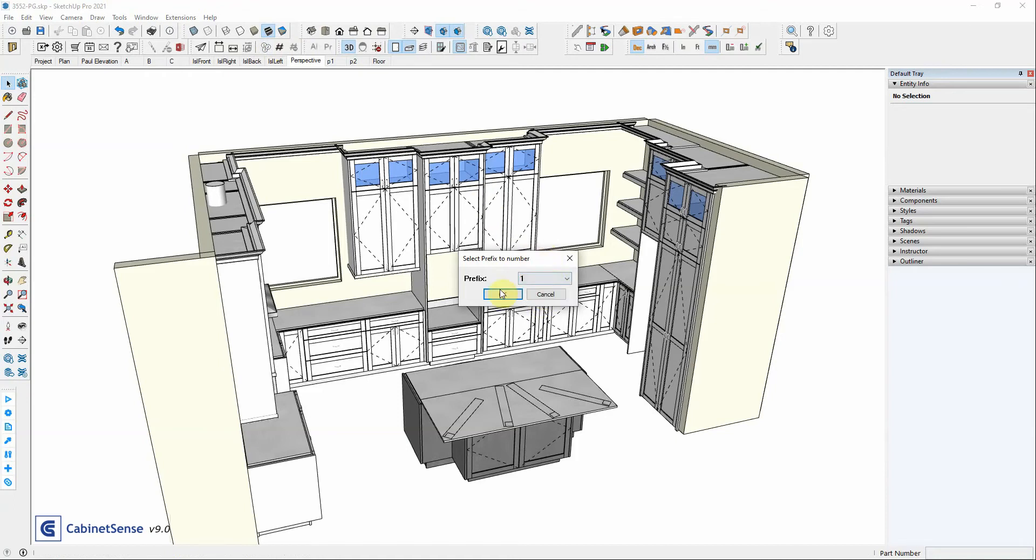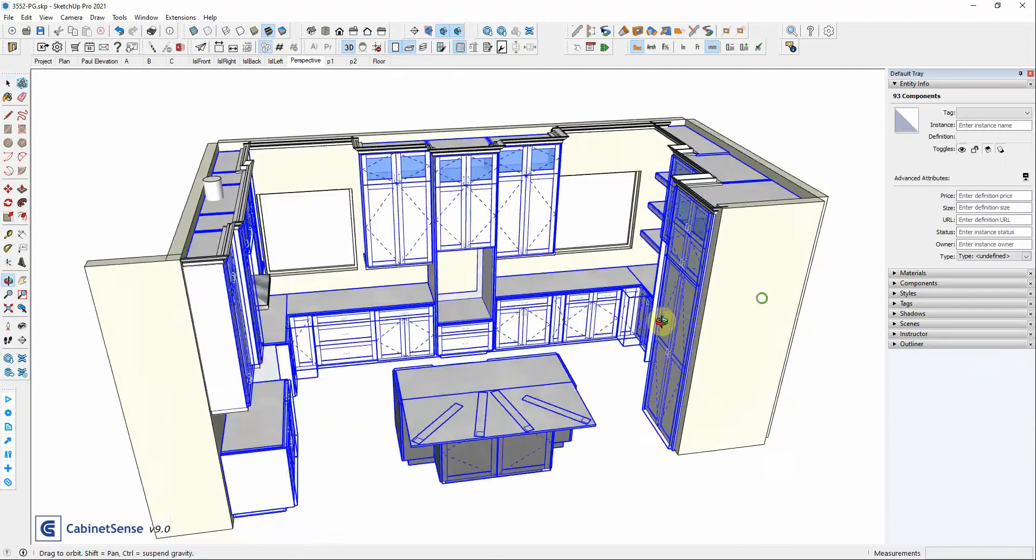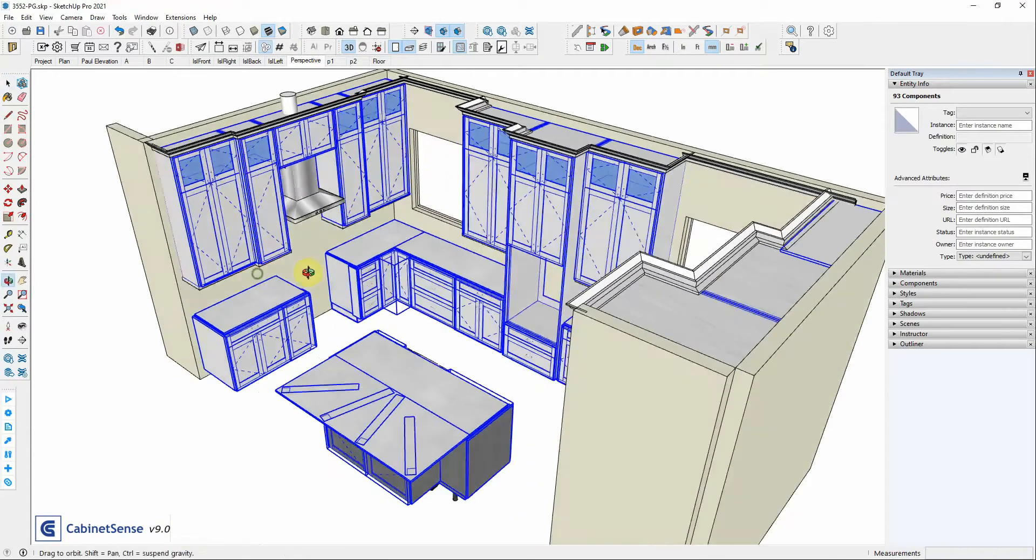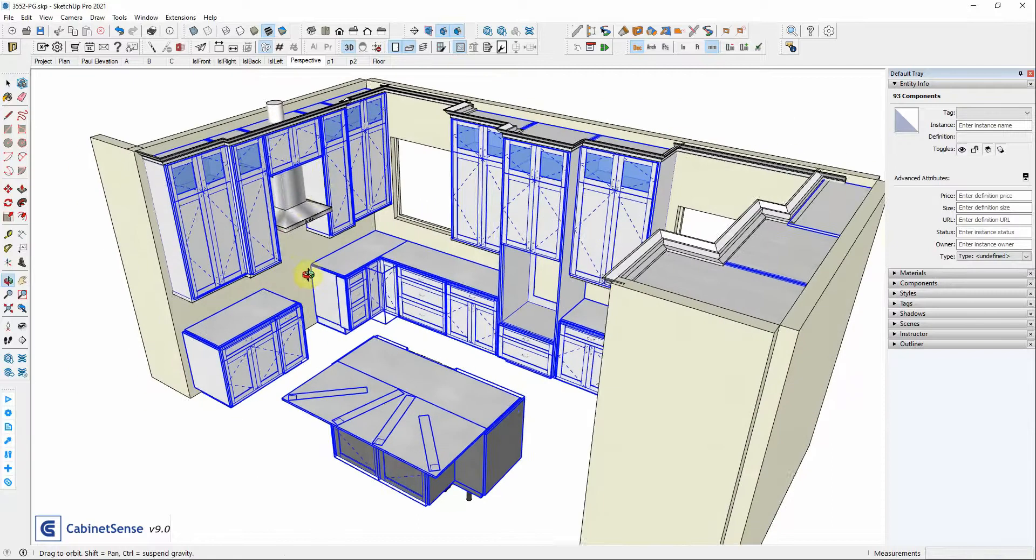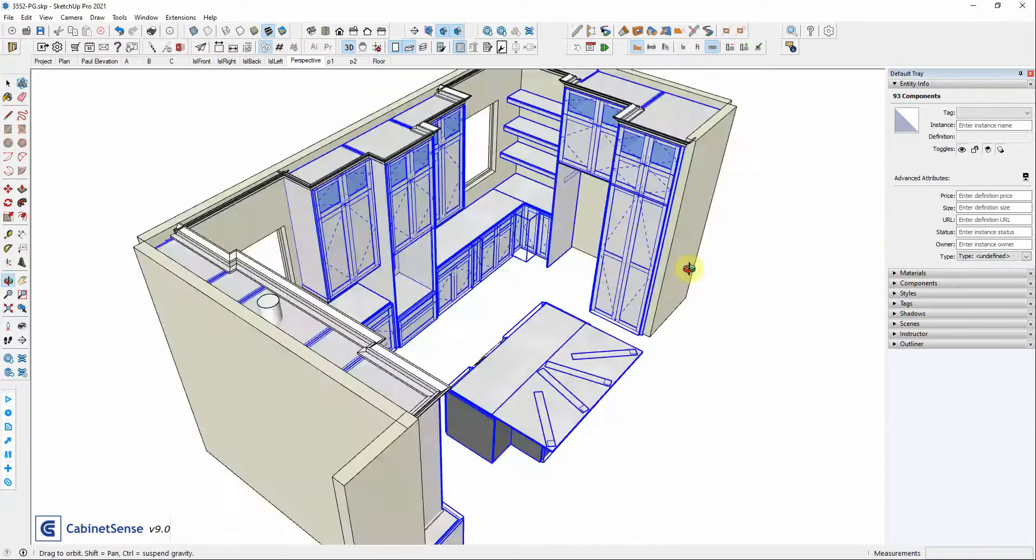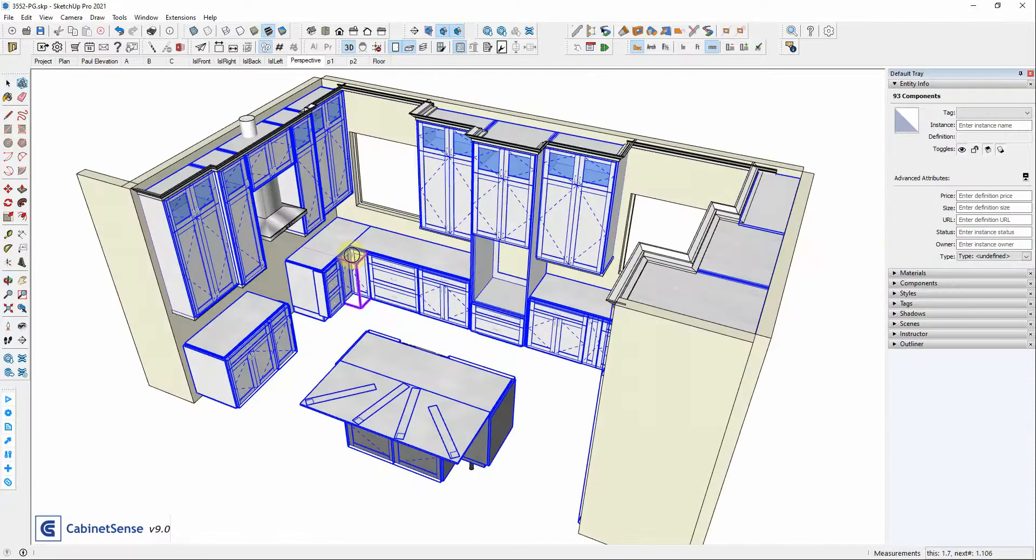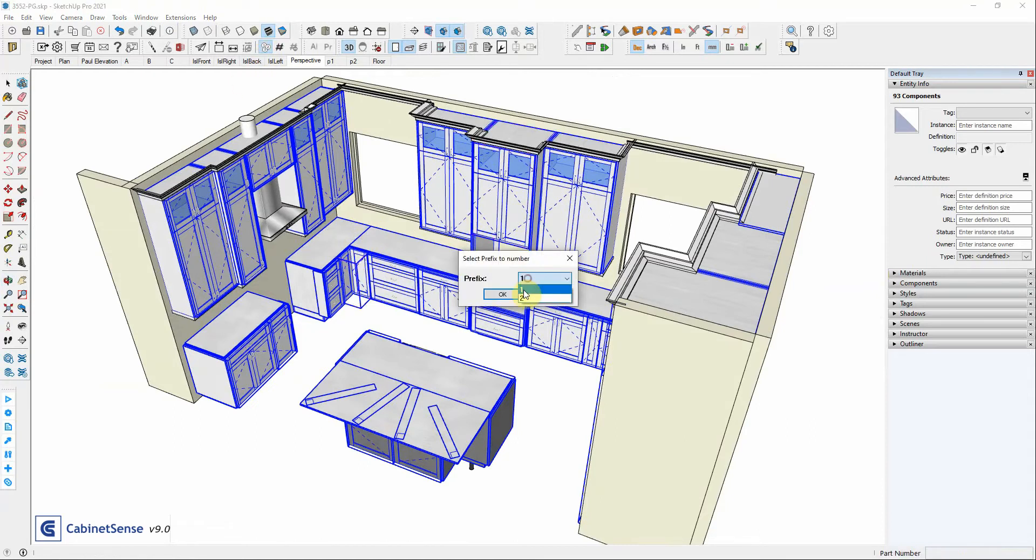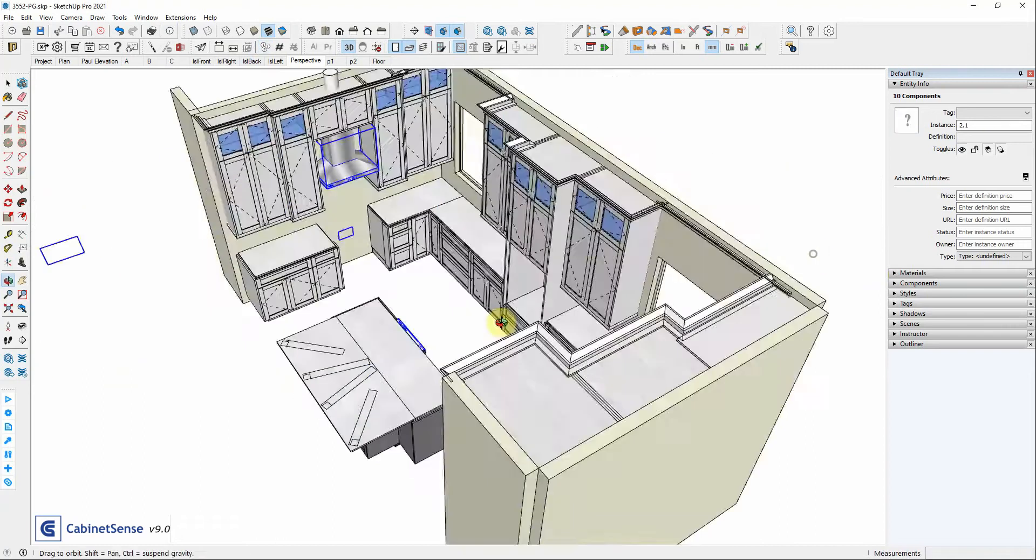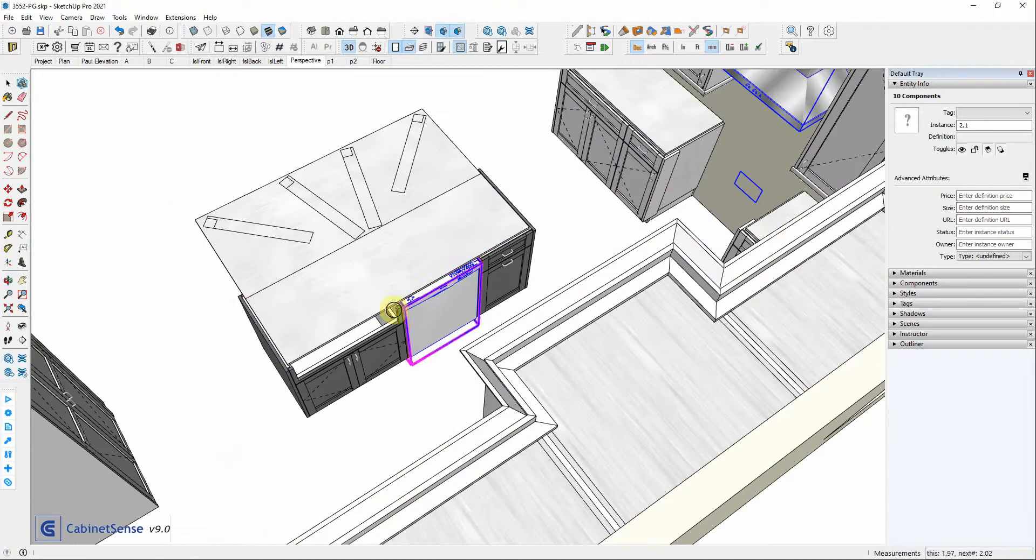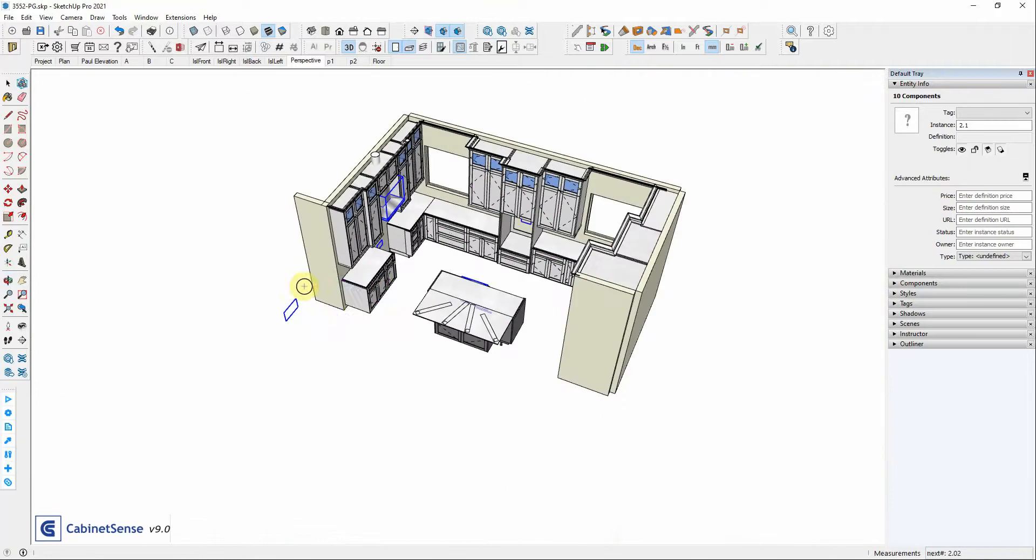I'll select prefix number one. Cabinet Sense goes and highlights all of the components that are used in that particular prefix, so you can visually see if you have everything assigned to that particular prefix. If I click on it again but this time I'll select prefix 2, you can see the parts that are assigned to prefix 2.